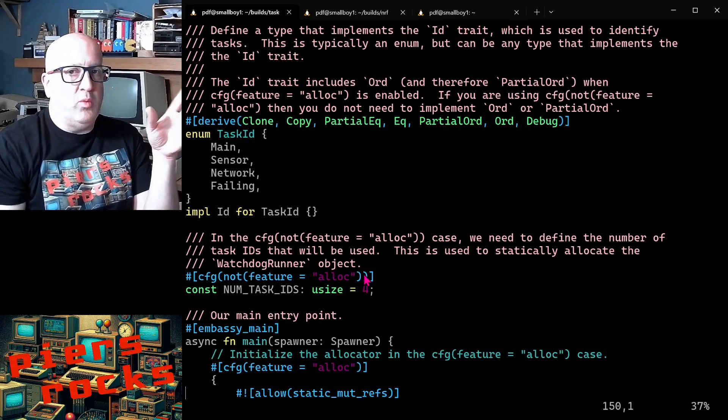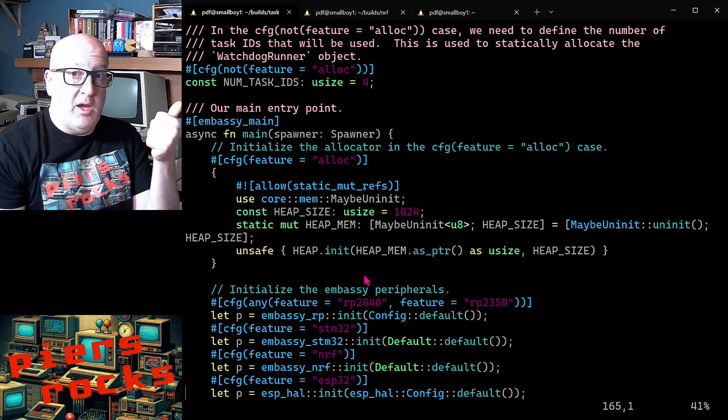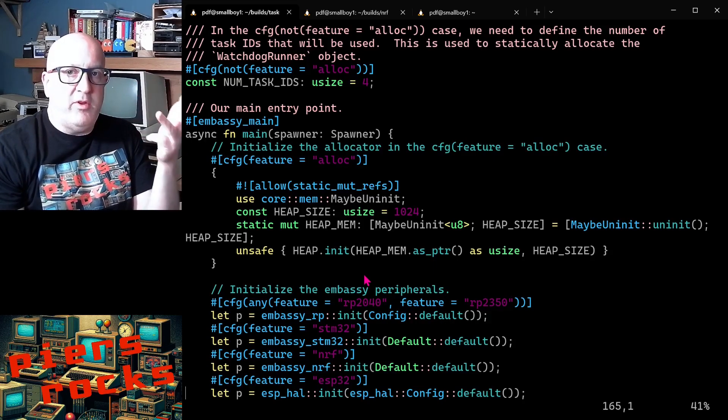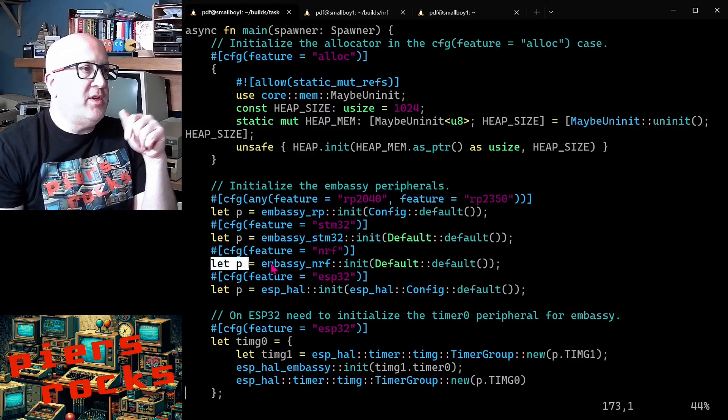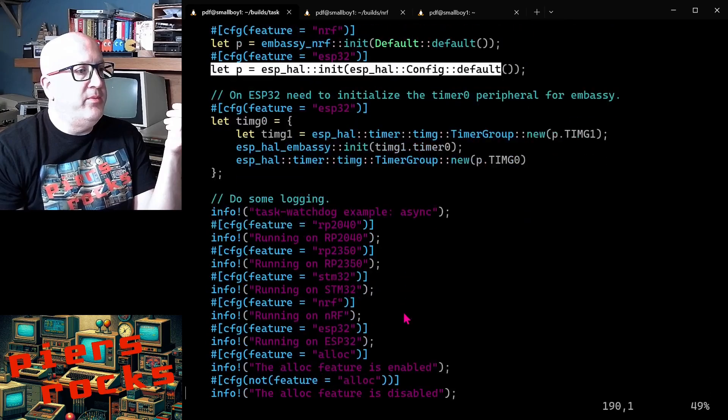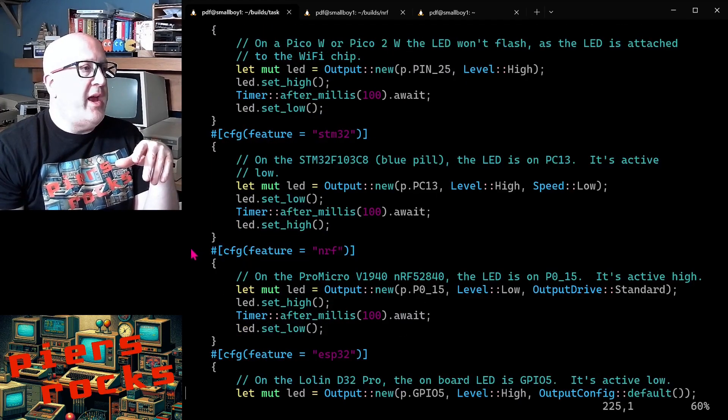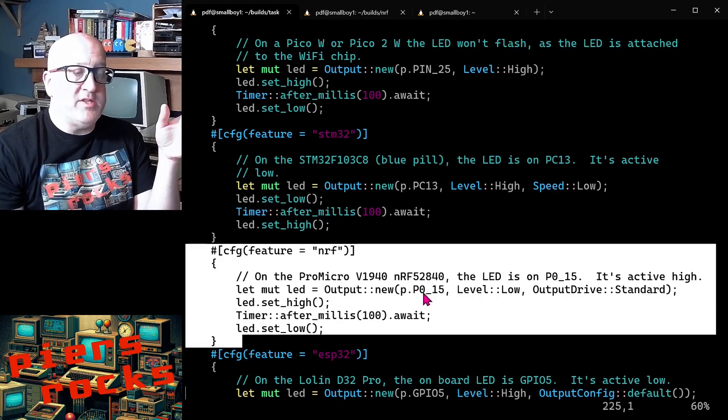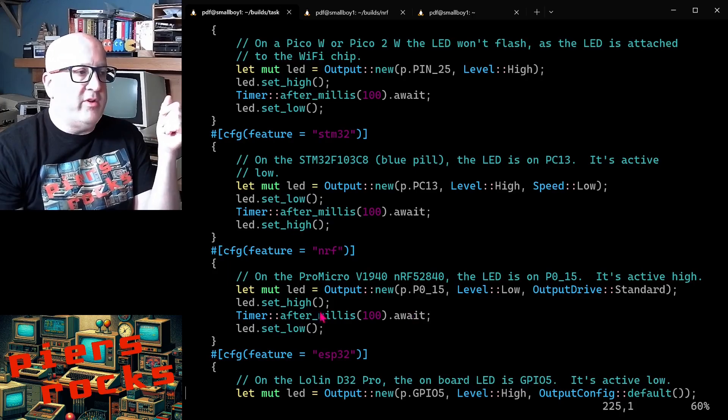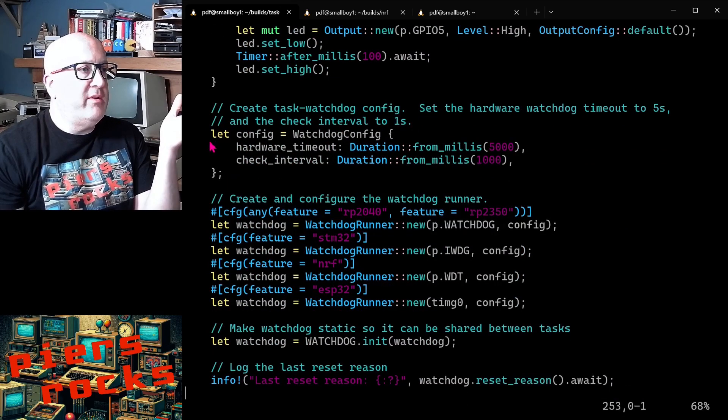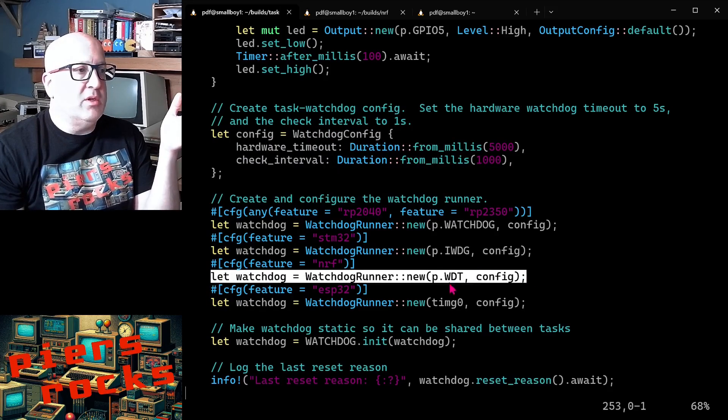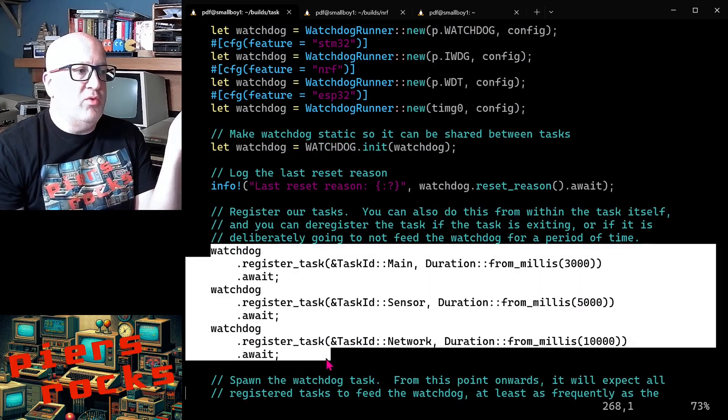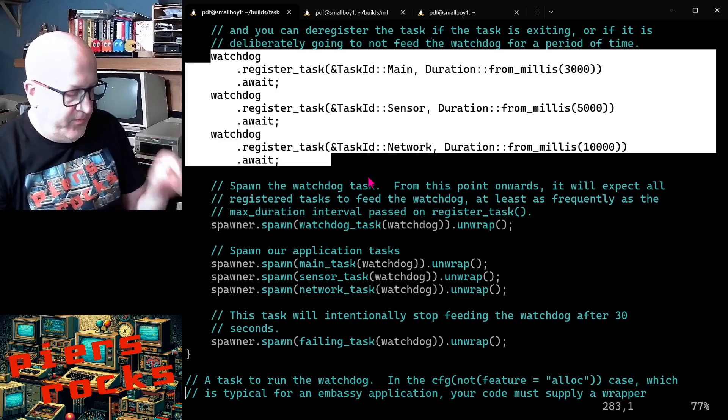So this is one application that supports all those four different hardware platforms, the Pico and Pico 2, the ESP32, the STM32 and now the Nordic devices. So the first thing we do is we initialize the hardware like we just did in our very simple example. We do some logging stuff. We then briefly flash the LED attached to pin 015 to let the user know that device has booted and then we create the watchdog configuration and we create the task watchdog itself and then we register all of our tasks and we spawn those tasks and off we go.